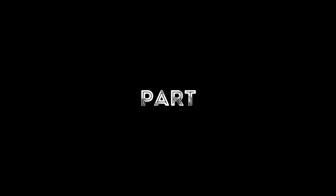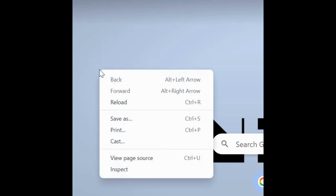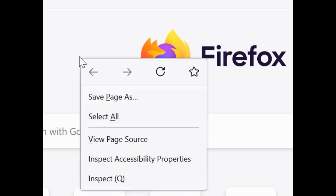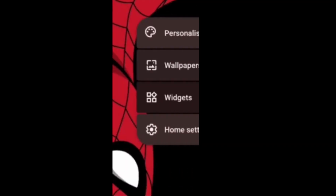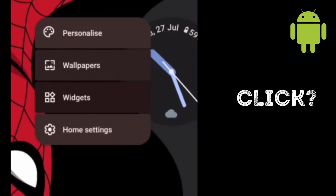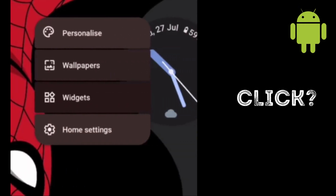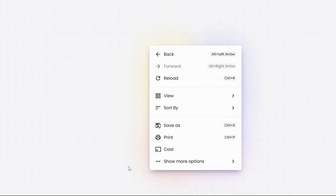Context menus are an integral part of our daily browsing experience, found everywhere — like this, this, this and this. This isn't a right-click menu but can be seen as a context menu.